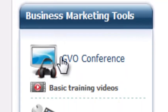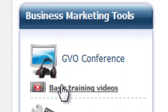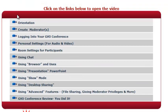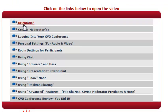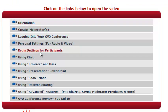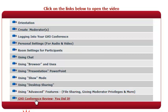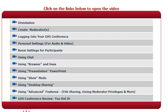In the left hand side here you've got the GVO conference basic training videos. You've got all of it, orientation, how to create yourself as a moderator and so on and they are fantastic but I just thought I would give you a bit like the orientation really, a bit like my own tour of it and I'm going to be showing you some of the things that I didn't find within the videos. So I'm going to be using some extra tips that are not actually in the videos.